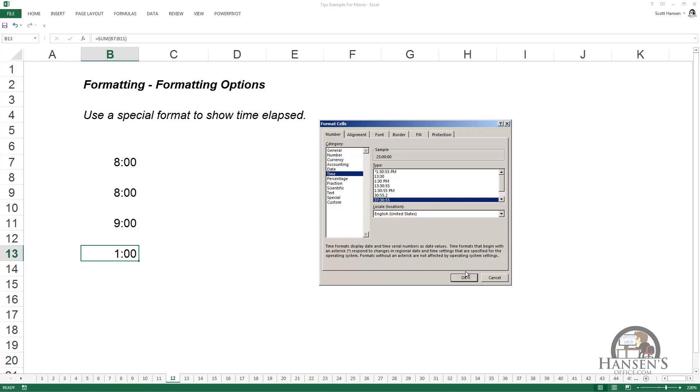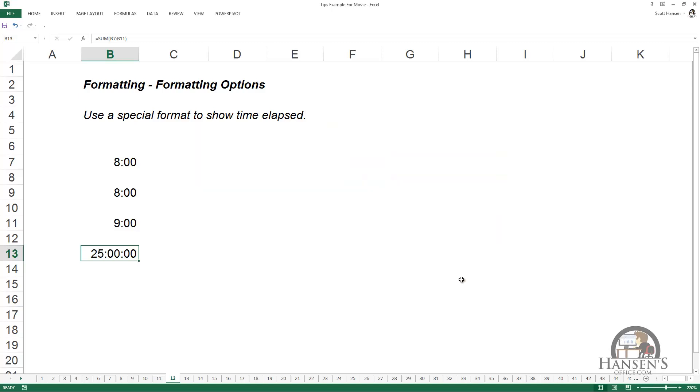I'm going to choose that, left-click OK, and now I get what I'm after. I get the total time elapsed rather than the time of day it is after that time period has elapsed.